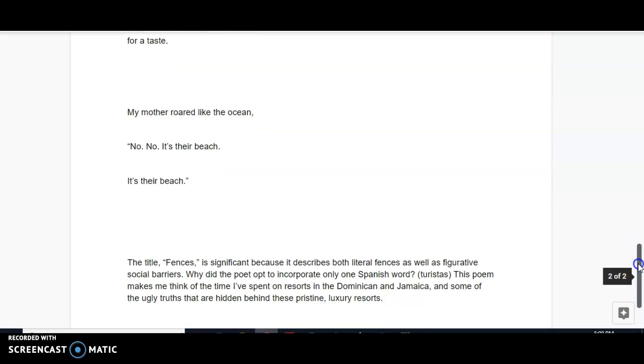The poem made me think of time I've spent on resorts in the Dominican Republic and Jamaica and some of the ugly truths that are hidden behind these pristine beaches and these luxury resorts.